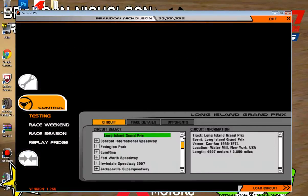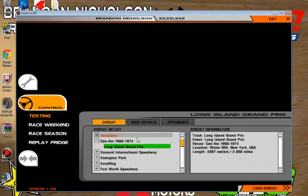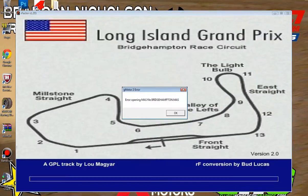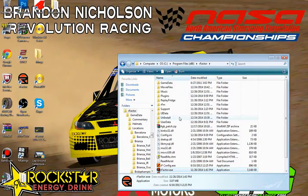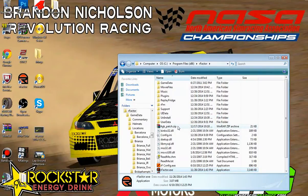And here it is — Long Island Grand Prix, for some reason under Can-Am 1966 through 1974. We'll go ahead and click load circuit. And there it is: 'Error opening mass file: Bridgehampton.mass.' So we'll go ahead and get rid of that error.